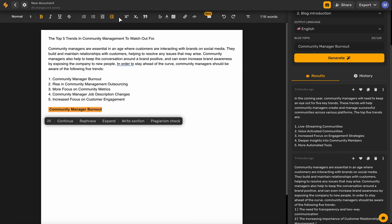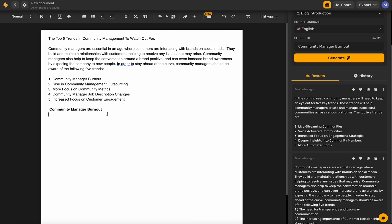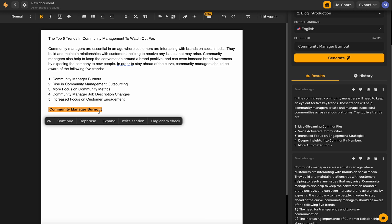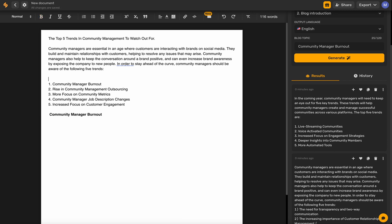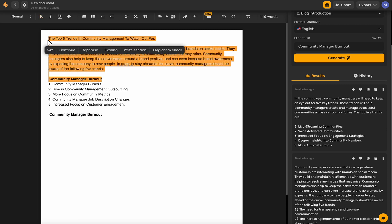Let's go ahead and write a section about community manager burnout. If you want this section to relate to the overall topic, put the topic up at the top and then highlight all the way up. You'll see a word count of 549 — Simplified allows an input of up to 600 characters. As long as your highlight is 600 or less, all of that information is what Simplified will take into account when writing your section.